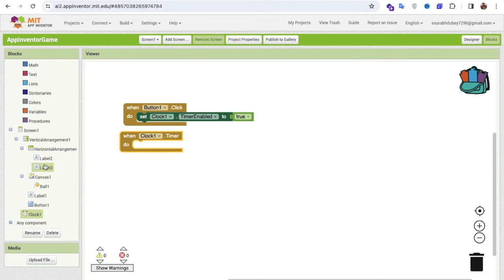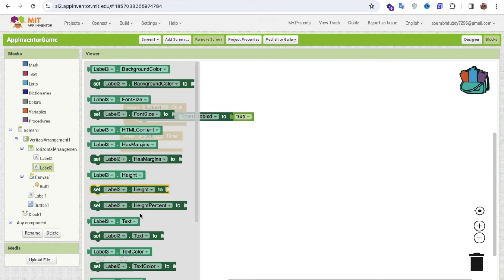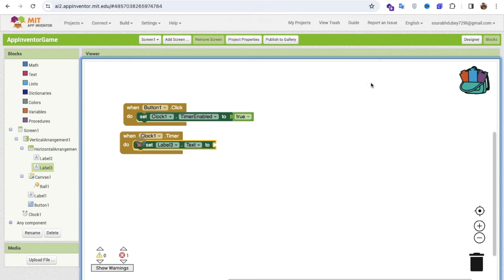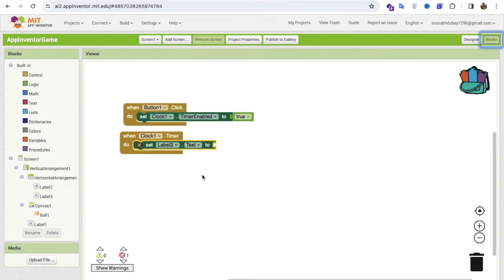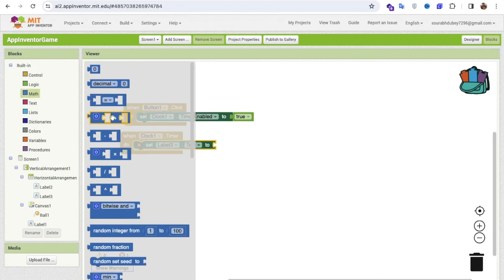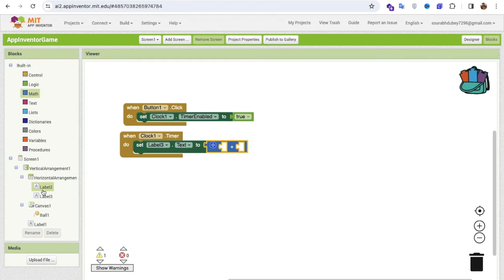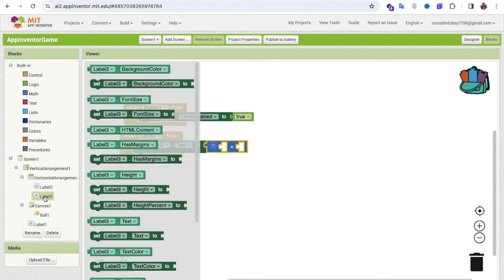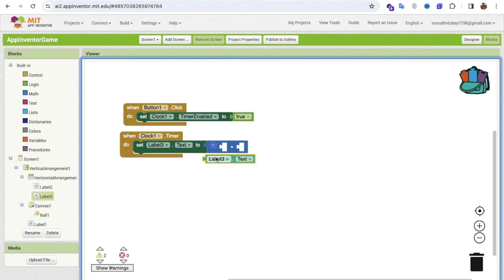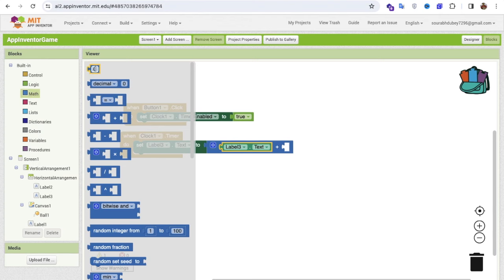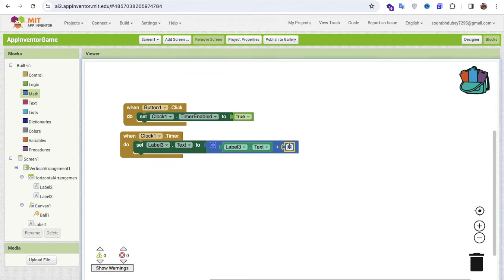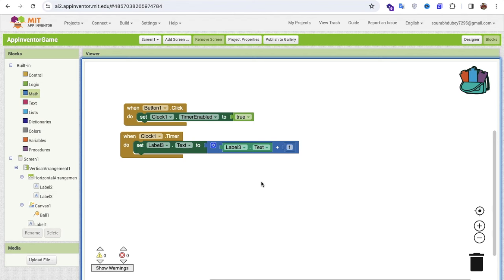Once the timer fires, we need to add value to Label3, which displays the score. The score starts at zero. I'll use a math block to get the current value of Label3 and add 1 to it, so the score increments by one each time the clock fires.